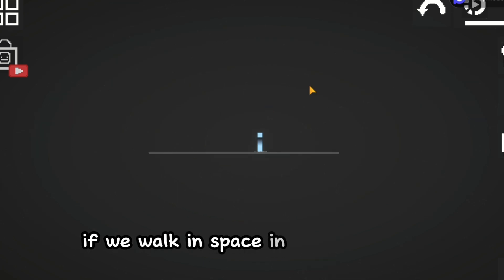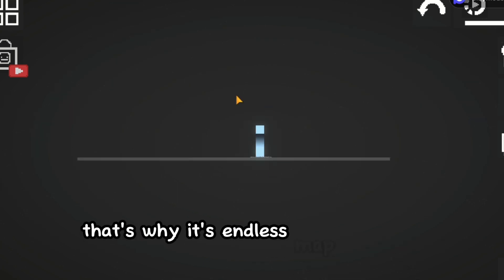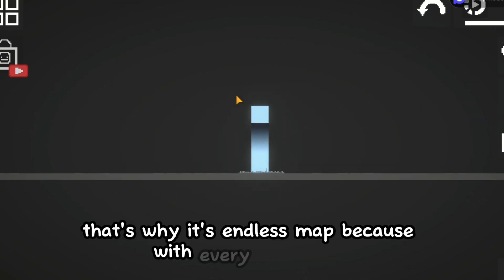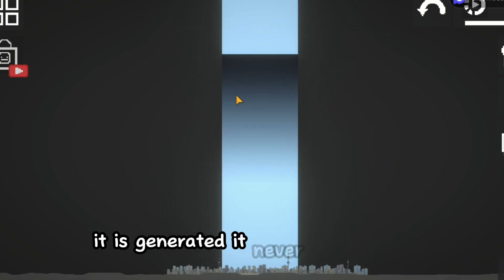If we walk in space in the same way, that's why it's endless map because with every movement it is generated. It never has an end.